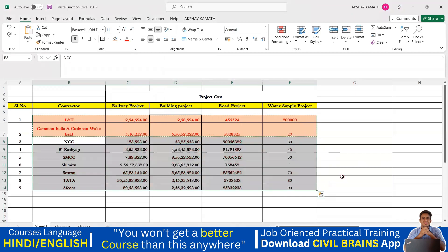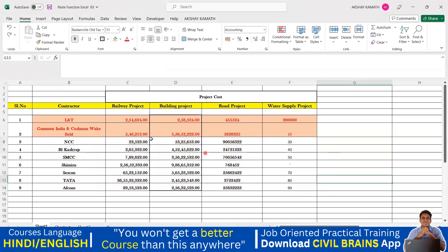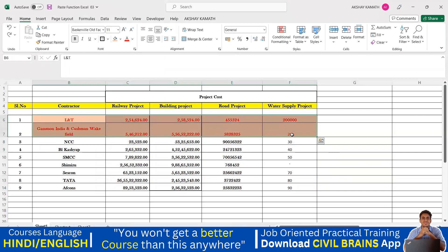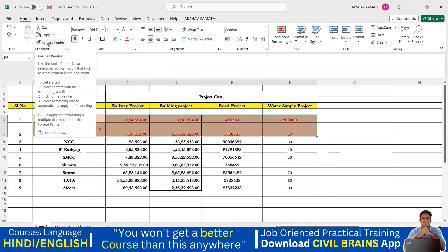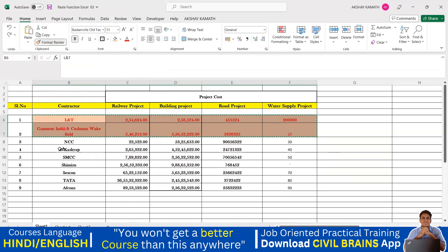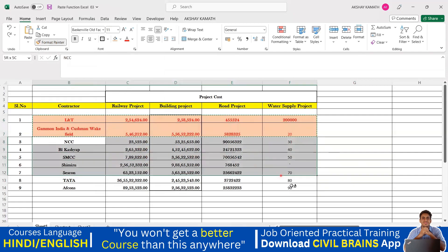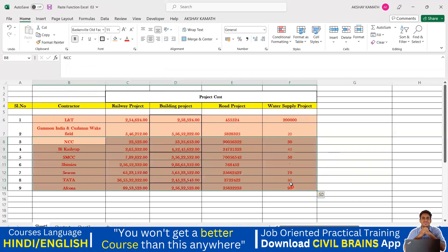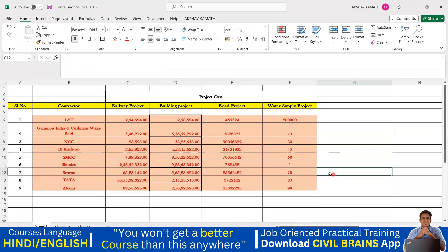Instead of doing all these steps, the simple way is to use the Format Painter. Select the source cell, click the Format Painter option, and just drag it over the target cells. It's very easy compared to the previous method.